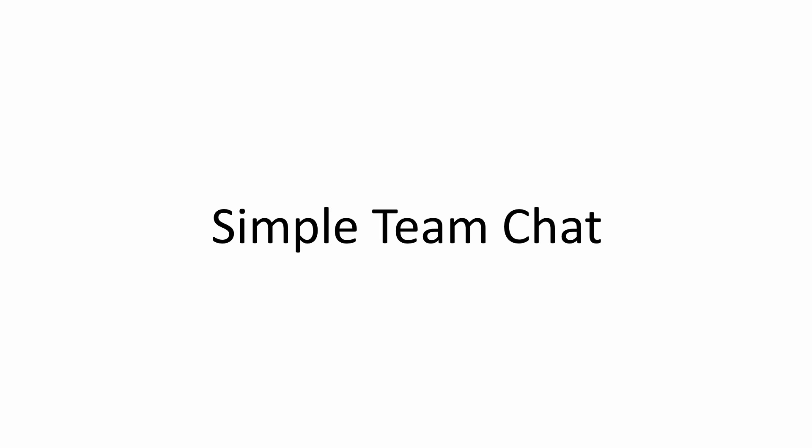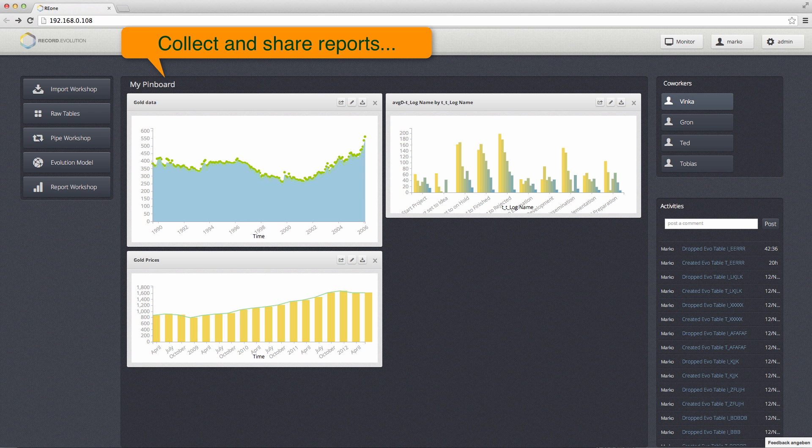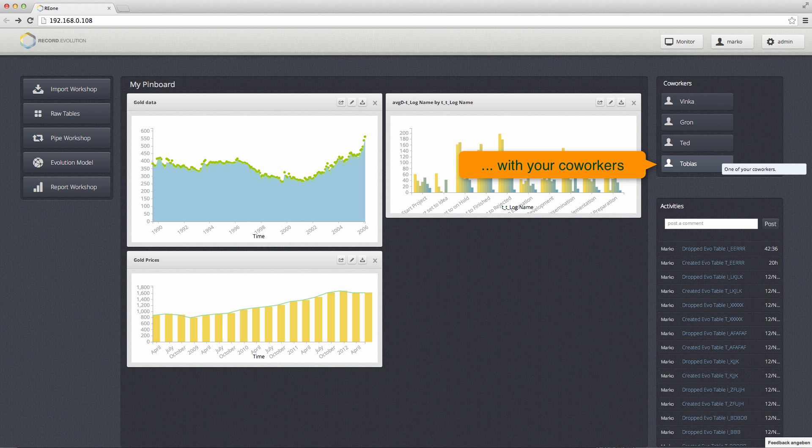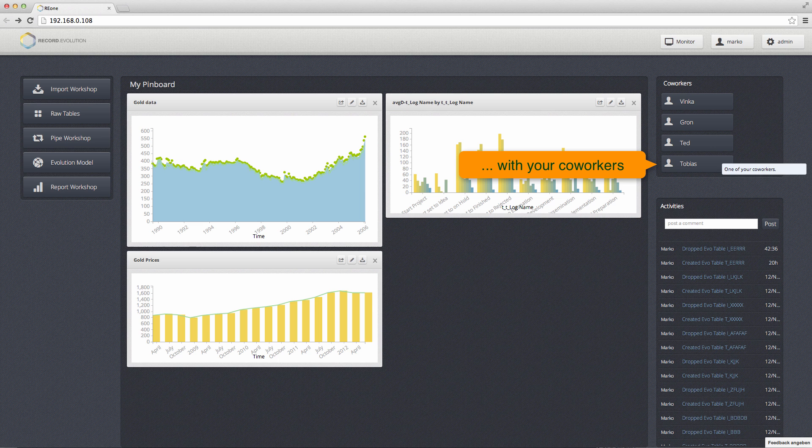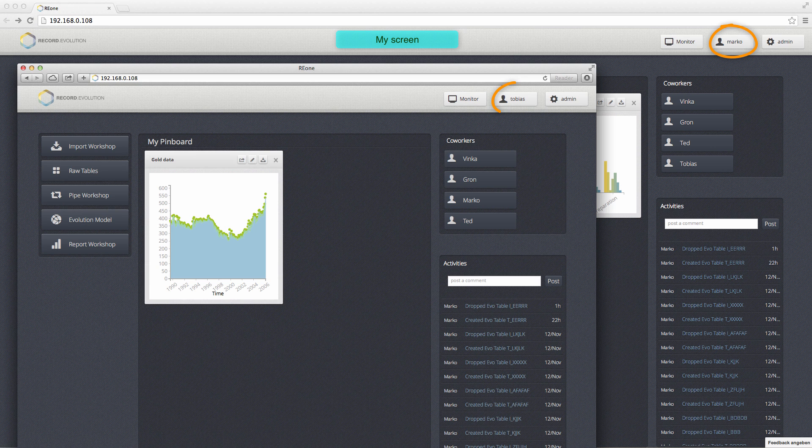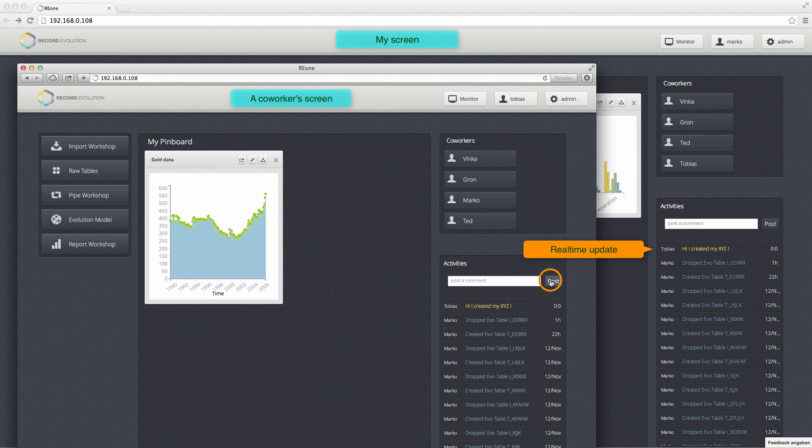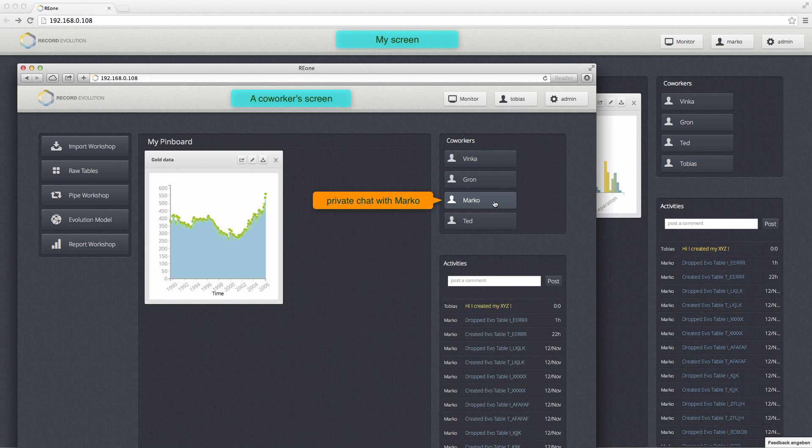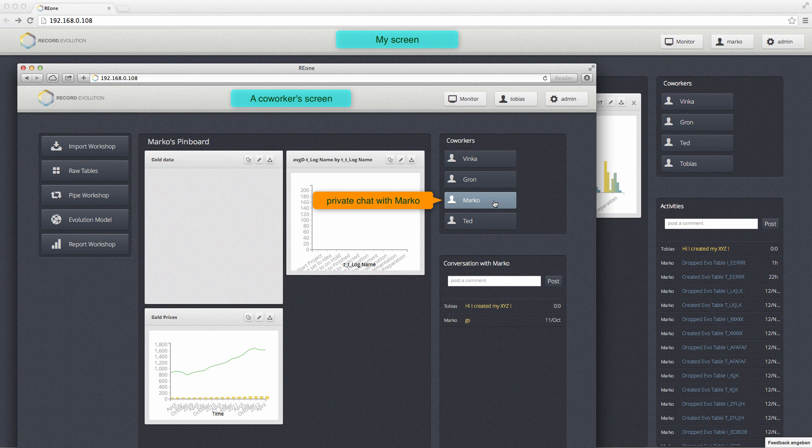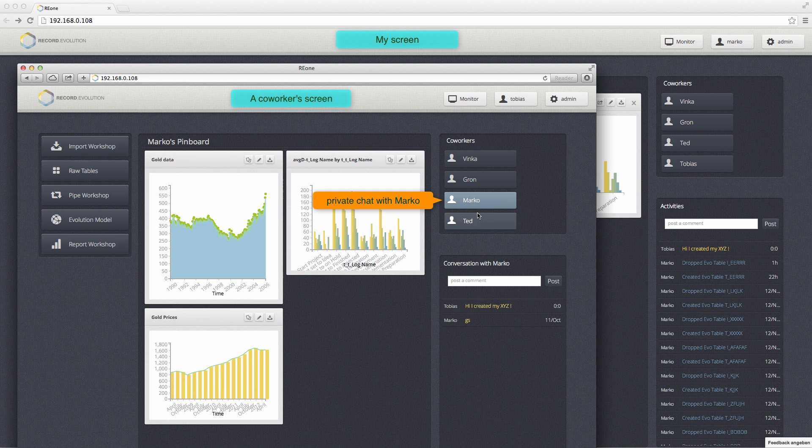One of the first real-time features we have is a simple team chat. One user posts in our activity stream and every other user can see this in their window in real-time. This is solved by WebSocket - there's no polling involved - and that was a really easy feature.